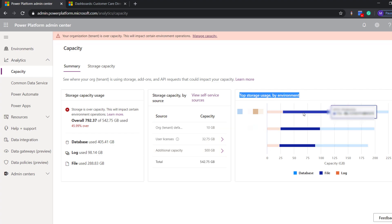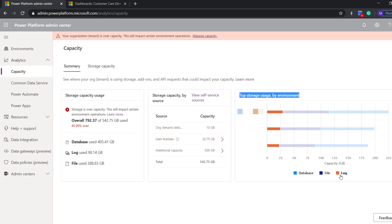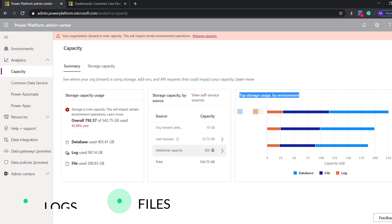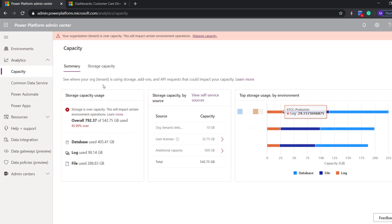Storage capacity is divided into three parts: one is logs, file, and database. The middle section gives us information on allocated storage or additional storage bought. For more statistics on data usage, we will go into the storage capacity